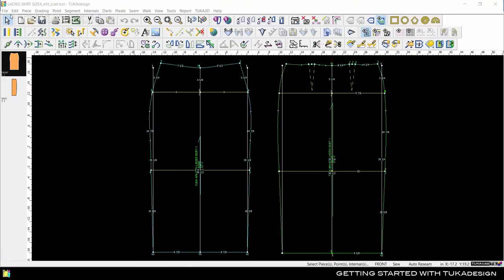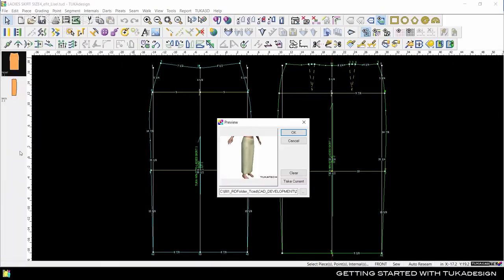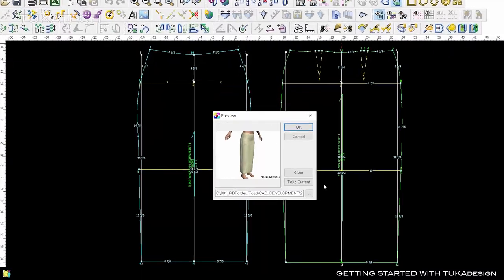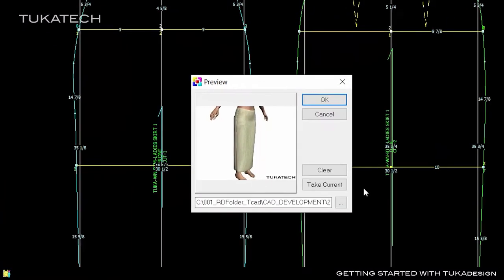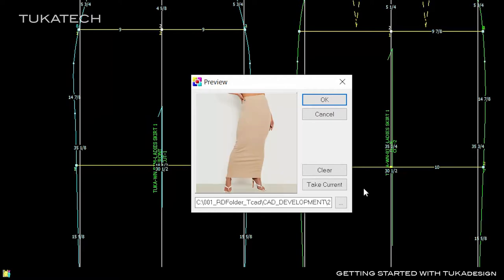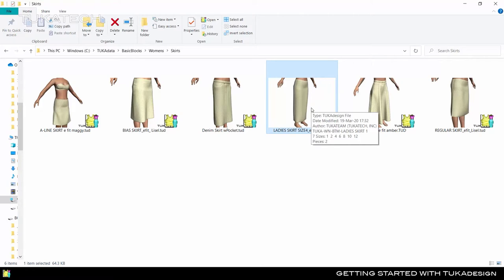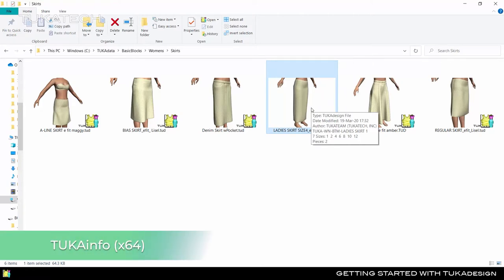You can even attach a preview to the pattern, which makes it easier to understand what style the pattern belongs to. This can be a sketch, 3D rendering, or photograph of the style. If you do not see this information or the preview images, make sure to install the Tuka Info program that came with your Tuka CAD software.